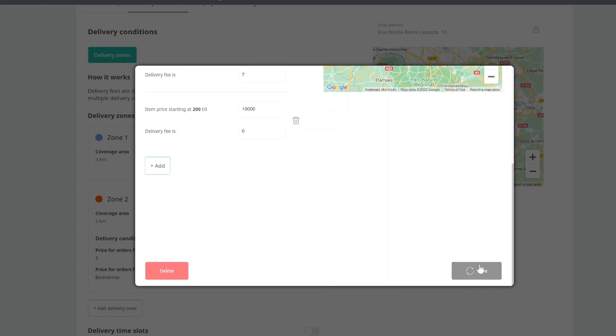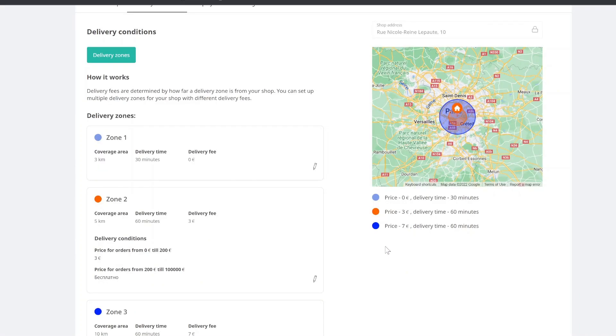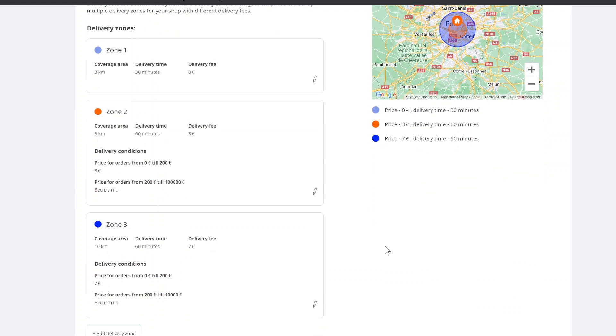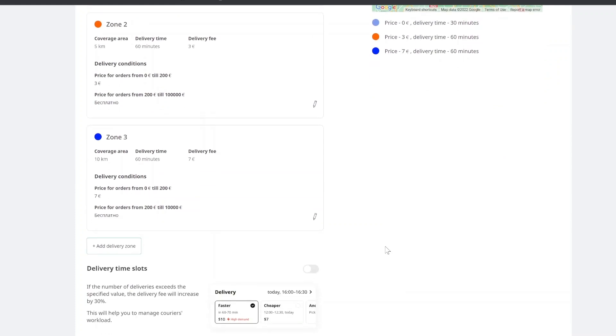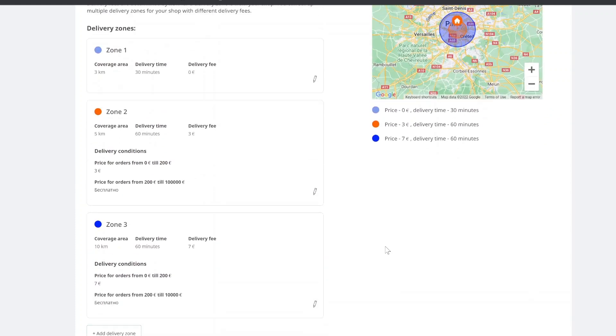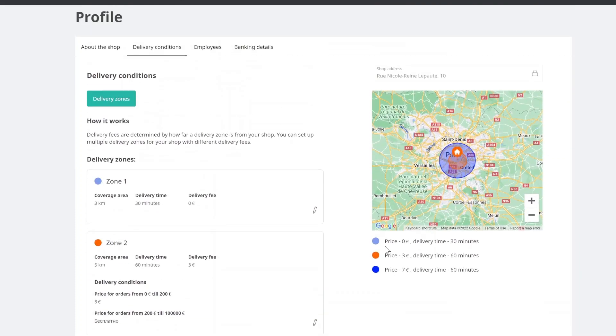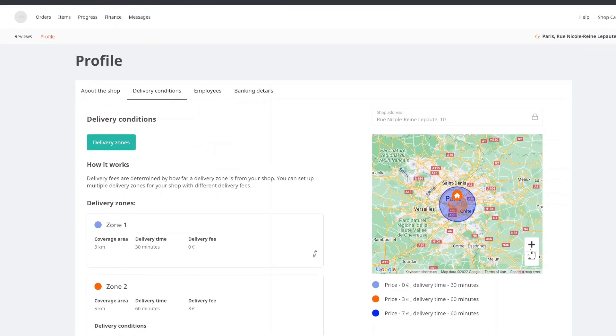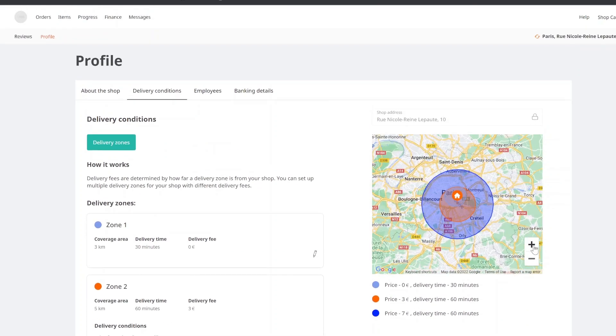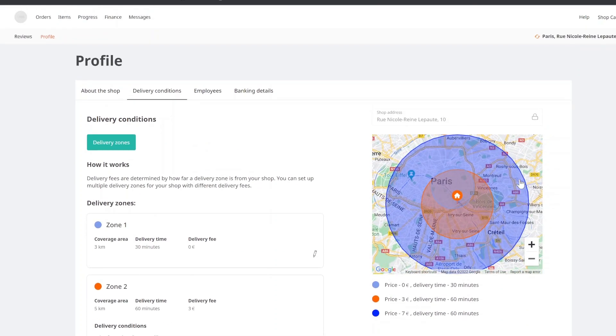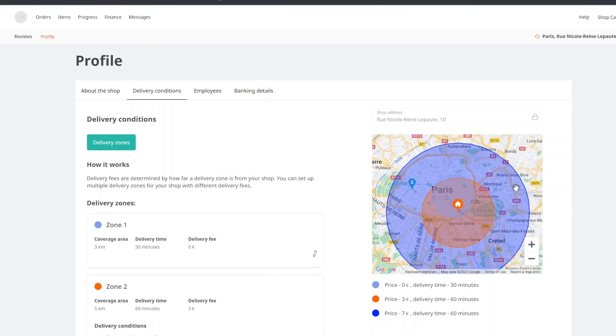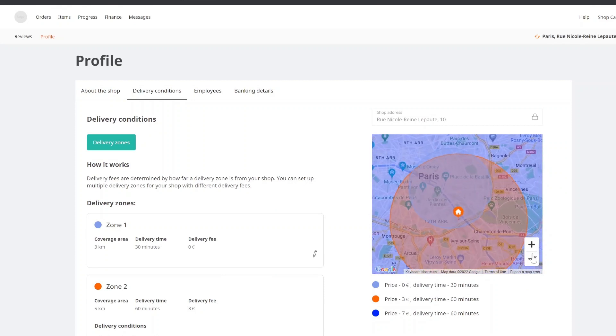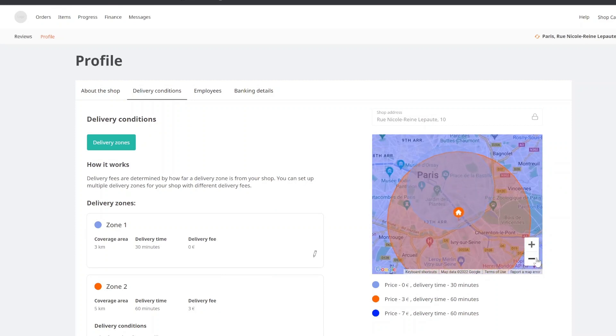For example, if a person orders from a certain price or in a certain zone, delivery will be free or at a reduced cost. Flexible adjustment of delivery conditions will allow you to choose an individual approach to customers, save time, calculate the cost correctly and work in convenient areas.